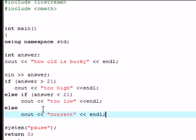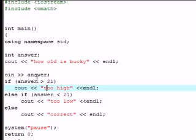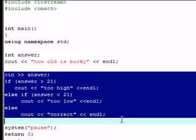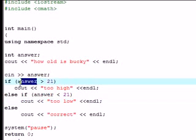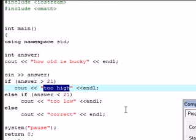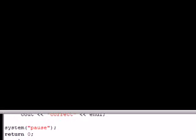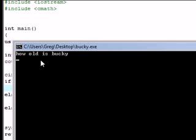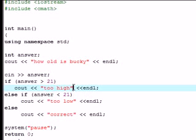Now since we have a basic statement what this is going to do right now is it's going to allow you to run the entire program once. So say you guess an answer that's higher than 21 it's going to say too high and then it's going to end the program. So let's go ahead and execute compile and run right now. And it says how old is Bucky. Now you get to guess 43, too high, press any key to continue. That's the end of your program. But you want to keep guessing and guessing until you get the right number.